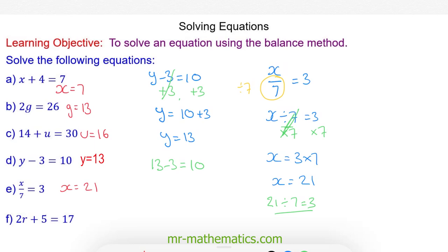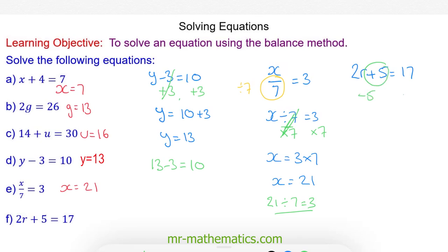Do you want to try the challenge question f by pausing the video? You can resume when you're ready. Okay, for question f, 2r plus 5 equals 17. This is a challenge question because now we have to do two things to make r on its own. The first thing we're going to do is take away 5, because 5 take away 5 will make 0, and these will cancel.